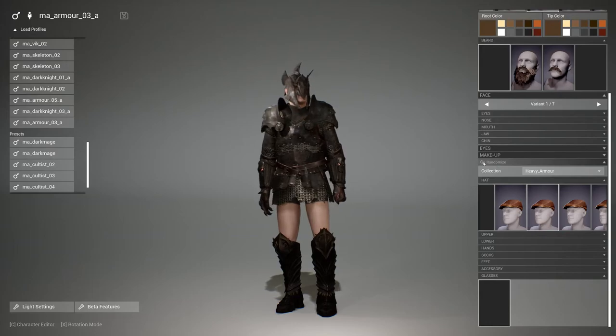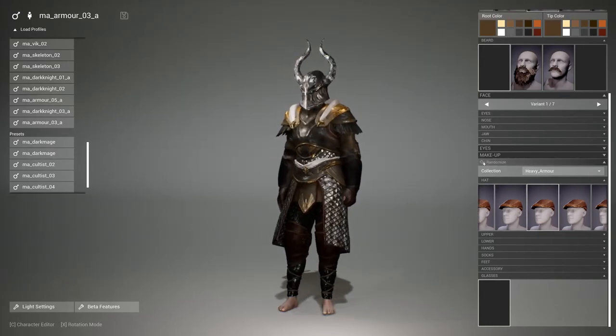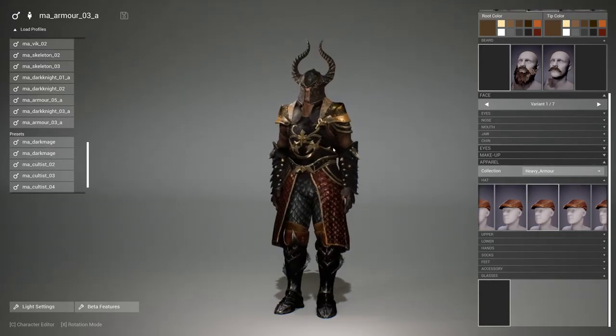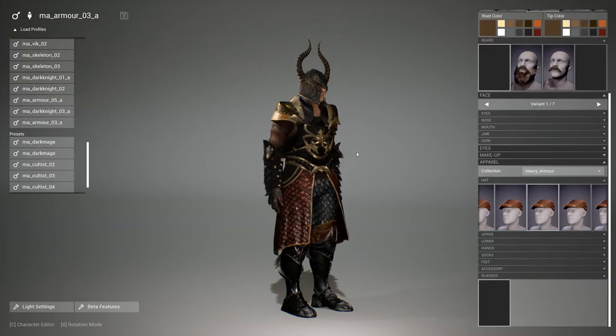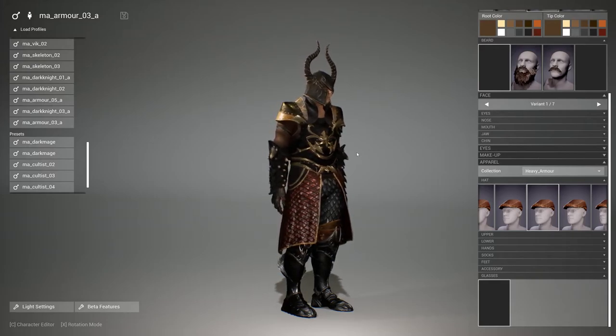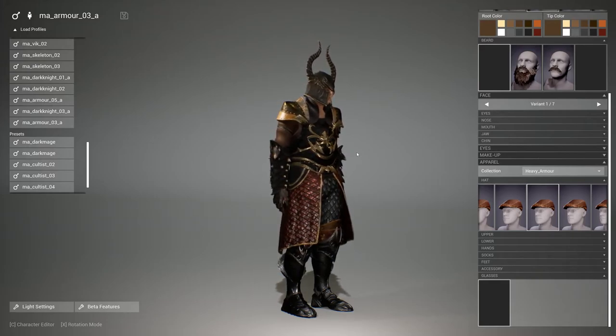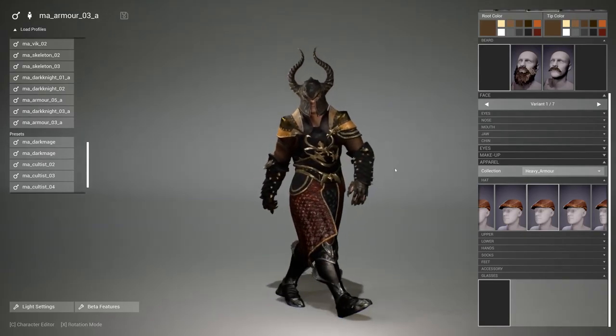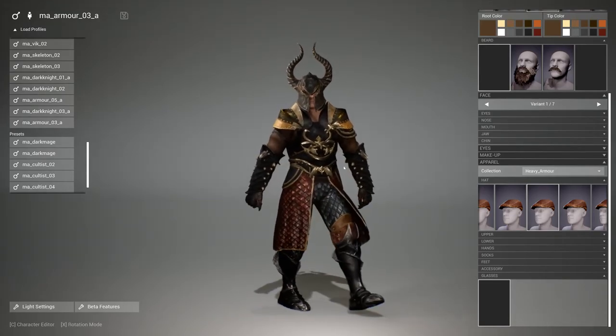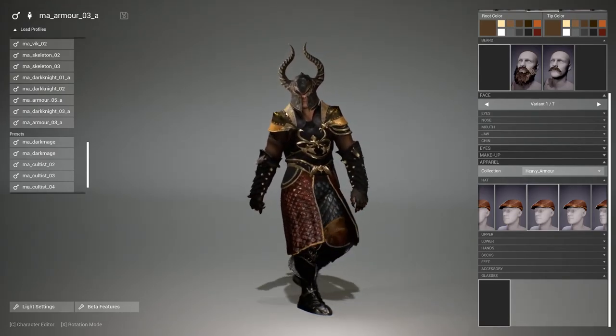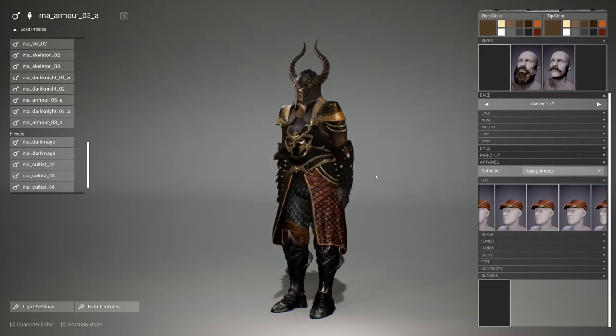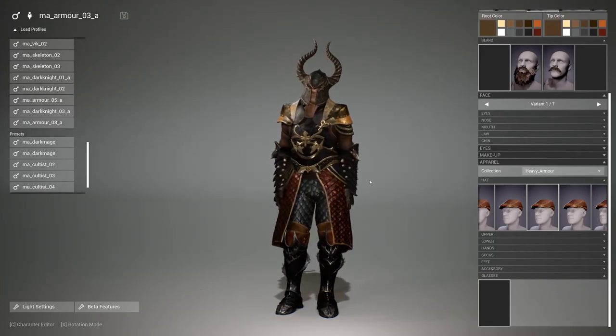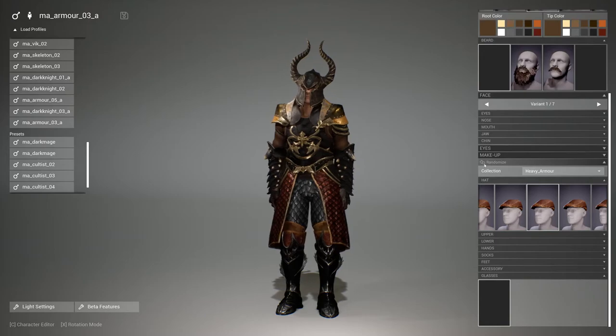So if you own both products feel free to send us a link of your invoices from the character editor and the modular heavy armor. And I'm happy to give you as well a direct link for the integration part, which I also did for all the cultists and the other products which are integrated in the character editor.